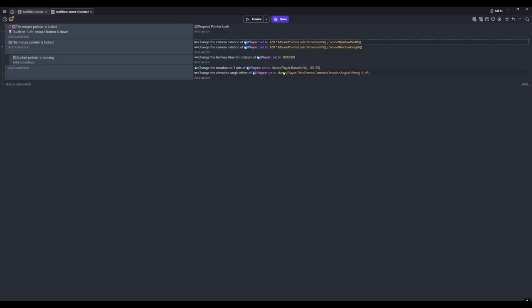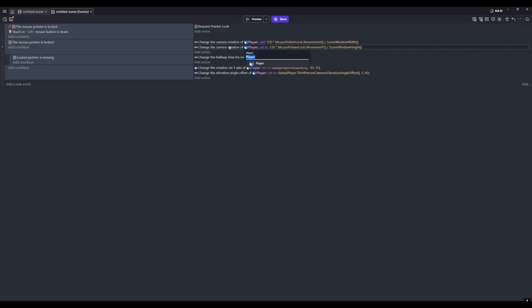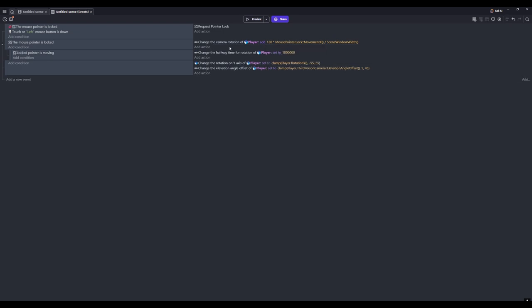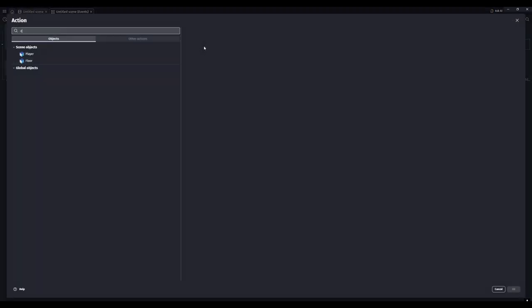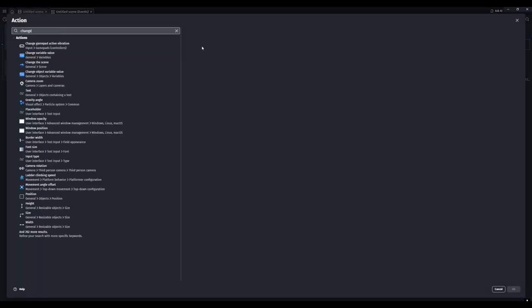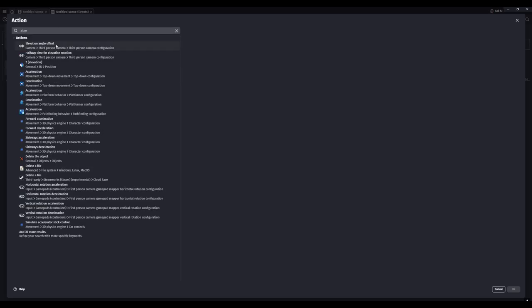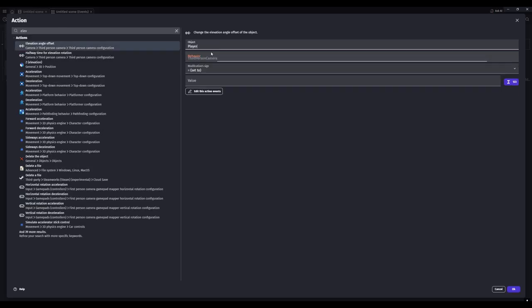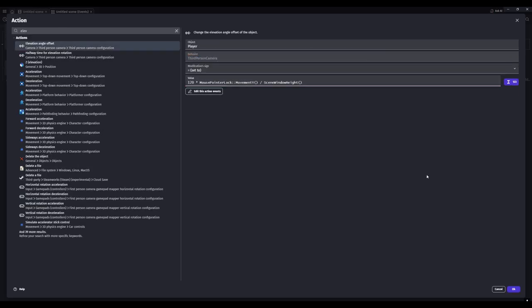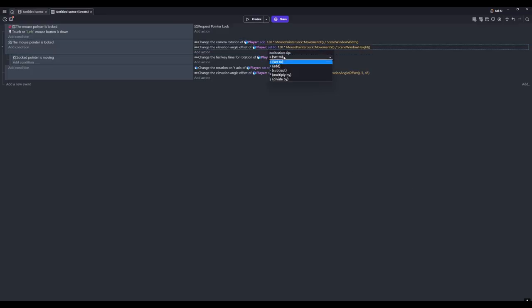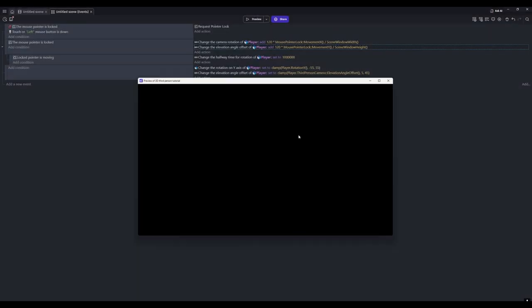Before we preview, I just realized that these need to be changed to add and remove this one. Or don't remove, just copy this out of here and then delete it. Then we want to add another change the elevation angle offset, and then just paste that into there. Make sure these are both set to add. So now if we preview this...